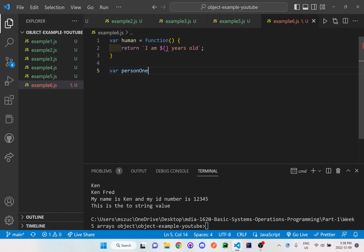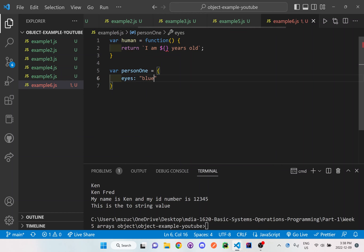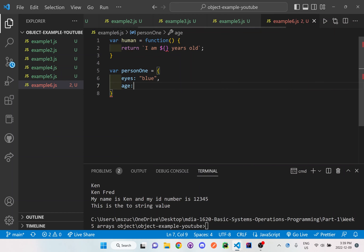Let me set up the actual object: person1. We'll add something directly inside here — we'll say eyes is blue, and age is 30.